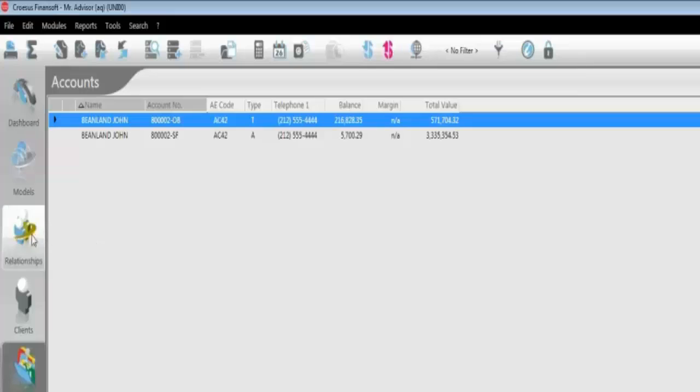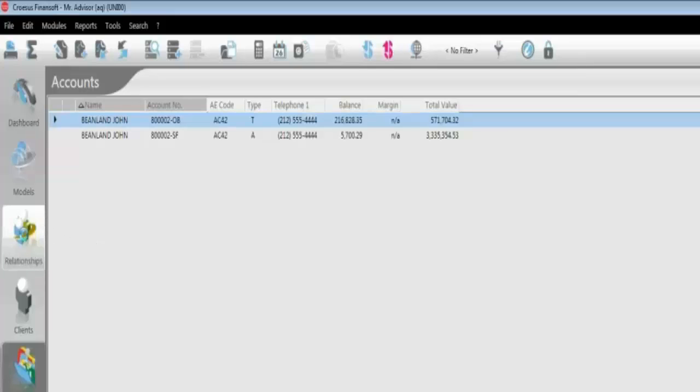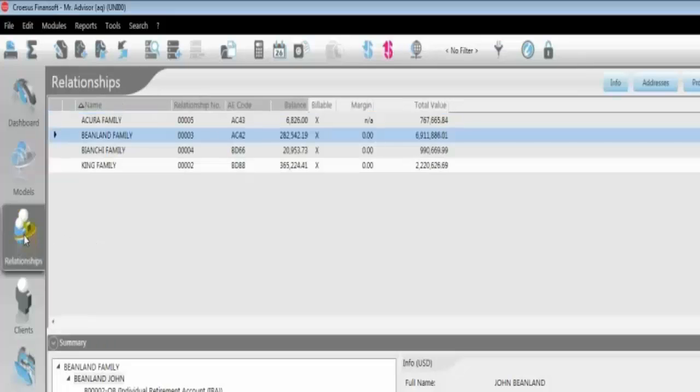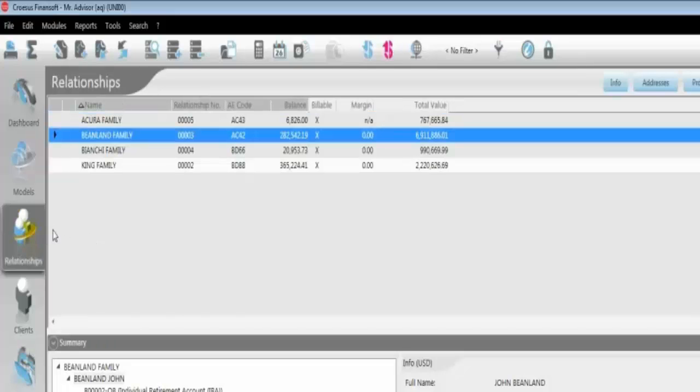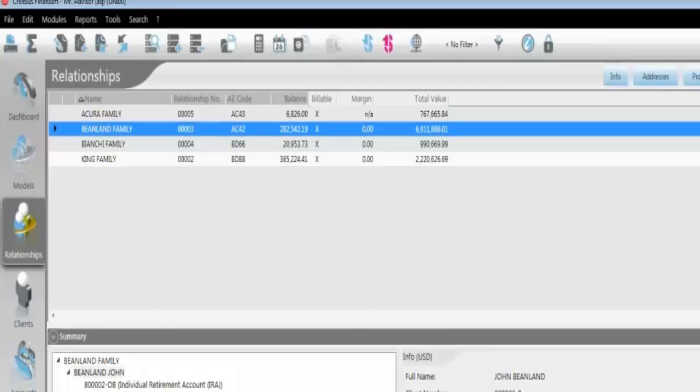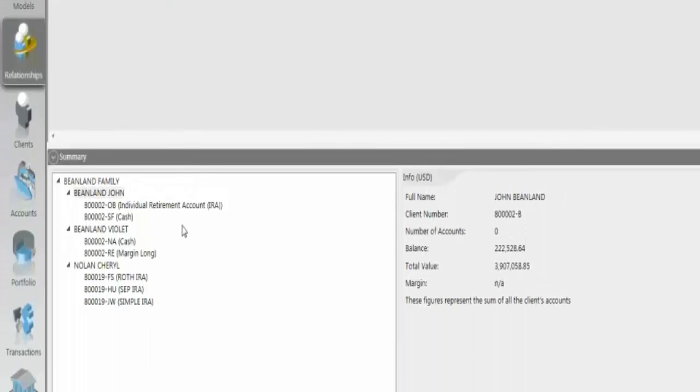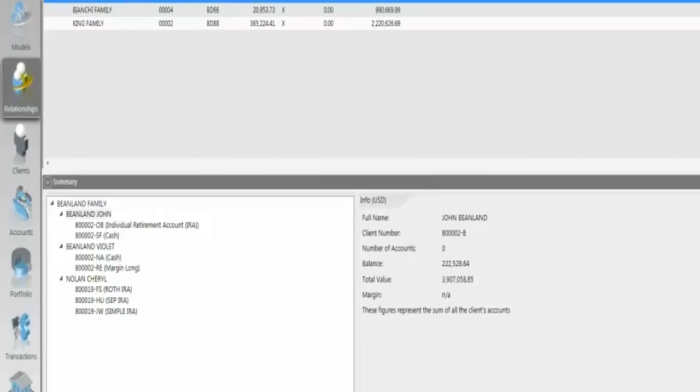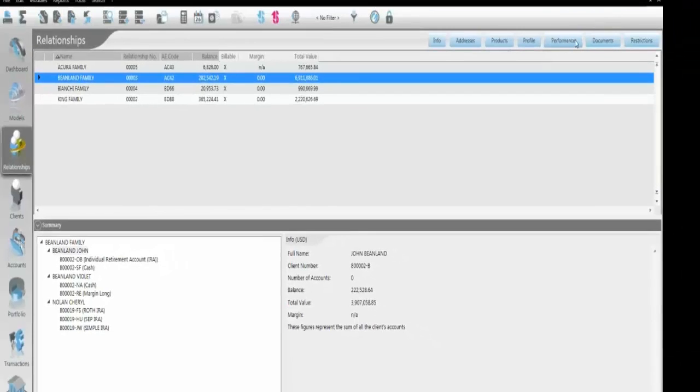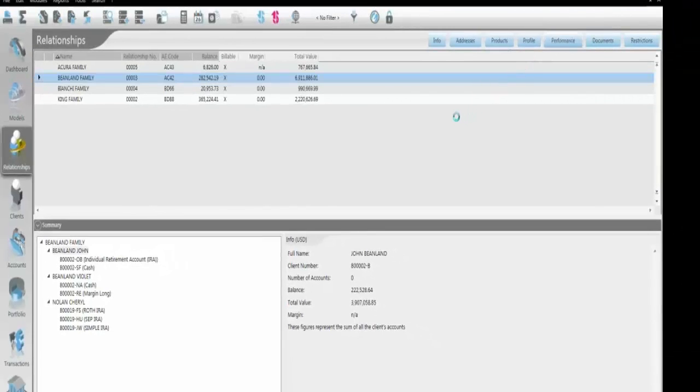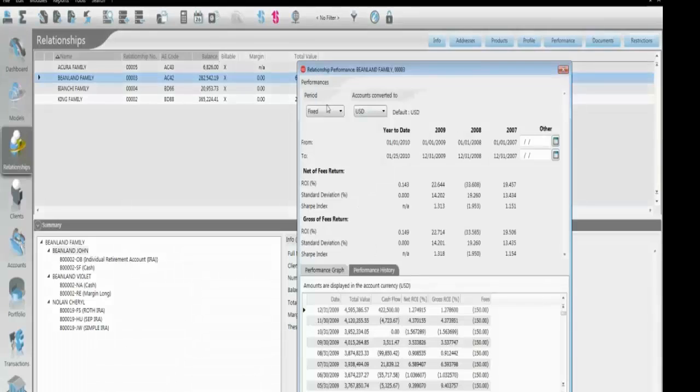Same idea at the relationship level. As I mentioned, the relationship is any grouping of accounts. So I can create, for example, here the Beanland family, and I can see the hierarchy of this family here. So it could be the husband, the wife, the children's accounts, the corporate accounts, can all be viewed into one portfolio. If I hit performance at the relationship level, I'll be automatically aggregating all the underlying accounts, as we just saw here.